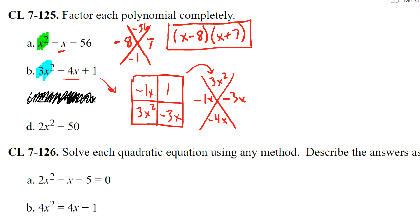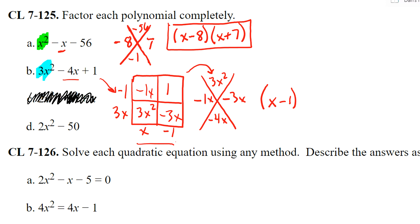What two things multiply to 3x squared? There should be a 3x here, so I can factor that out of the bottom row. 3x times negative one gives me negative 3x, and x times negative one gives me negative x. So our final factors are (x minus 1)(3x minus 1). Done.